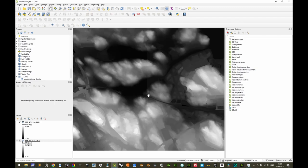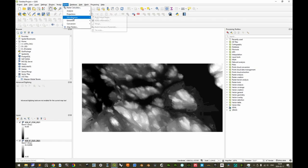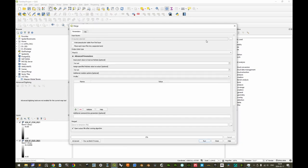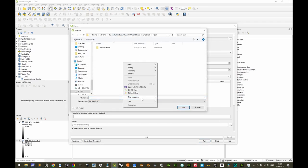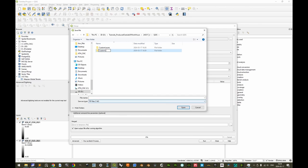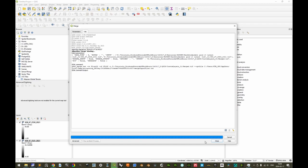If we zoom in a little, we see that there's a seam — the two individual files are being rendered with respective ranges in heights. Let's merge these. Go to Raster, Miscellaneous, and Merge. Make sure to select both input layers. Make sure the output data type is still the input Float 32-bit. Save the output to a file — for example in a 'Custom Layers' folder as the merged file — and then run it.